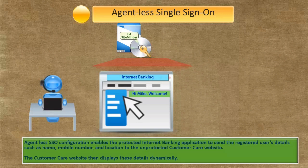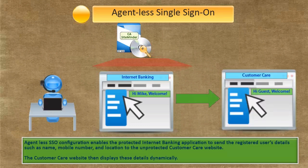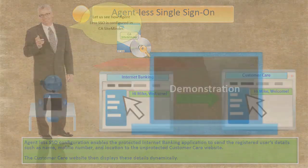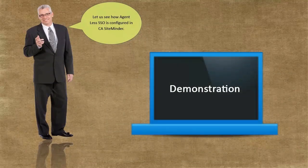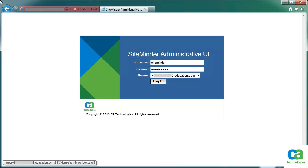We can meet this requirement by configuring agentless single sign-on in CA SiteMinder. Agentless SSO configuration enables the protected internet banking application to send the registered users' details such as name, mobile number, and location to the unprotected customer care website. The customer care website then displays these details dynamically. Let us see how agentless SSO is configured in CA SiteMinder. On the CA SiteMinder administrative homepage, enter your username and password, and then click login.